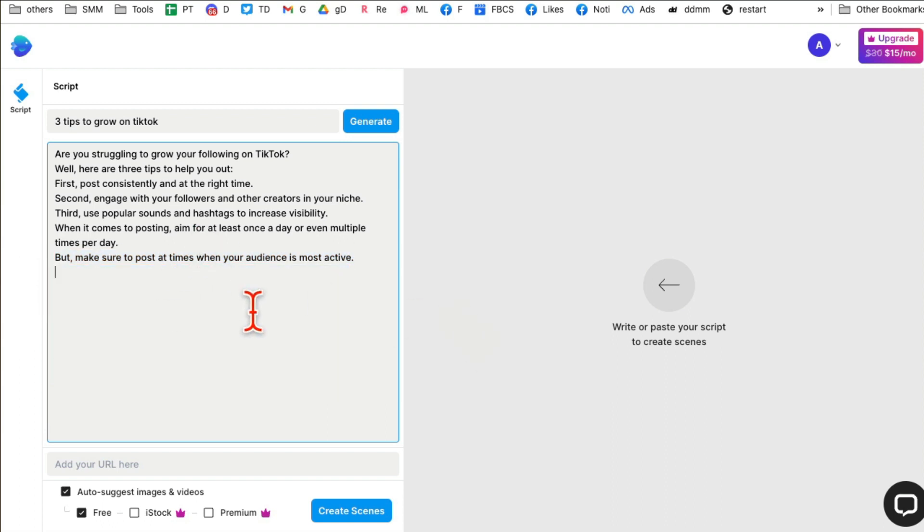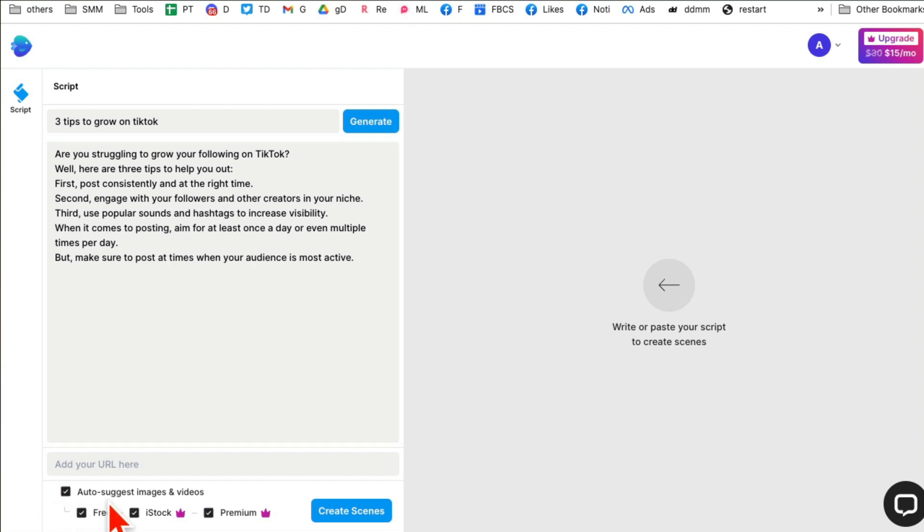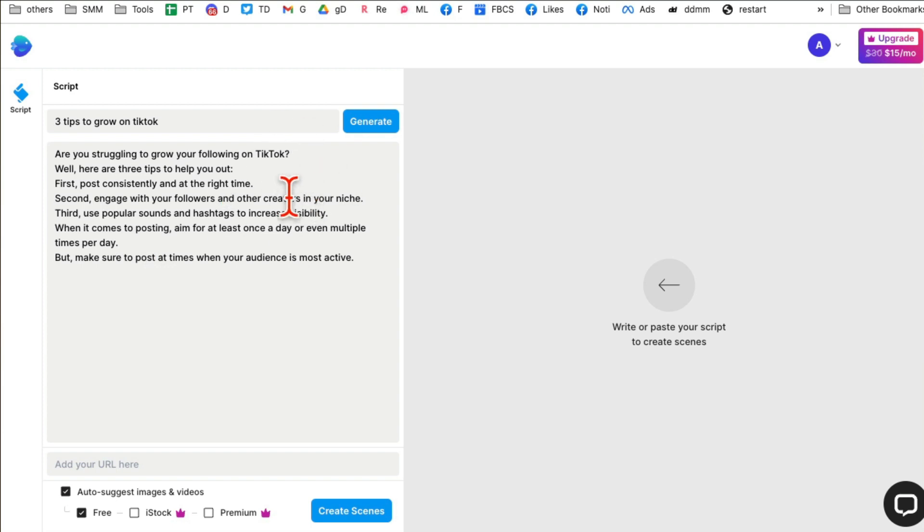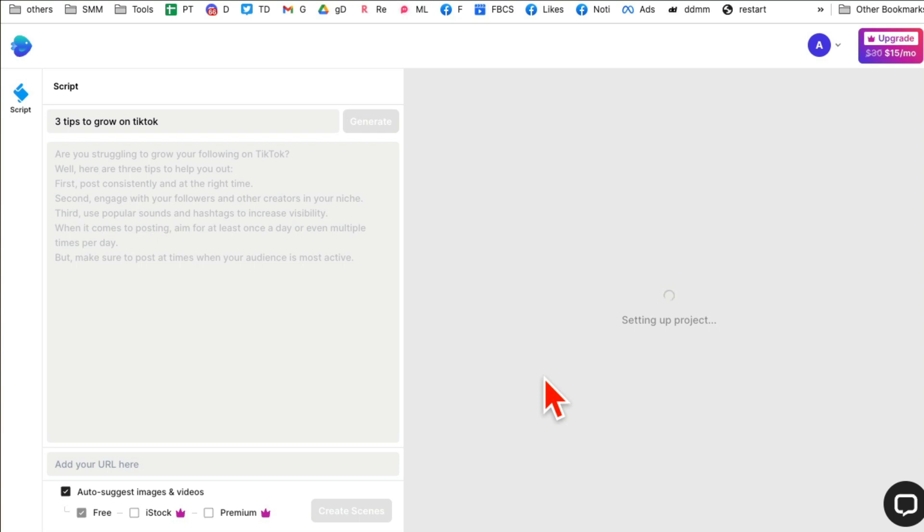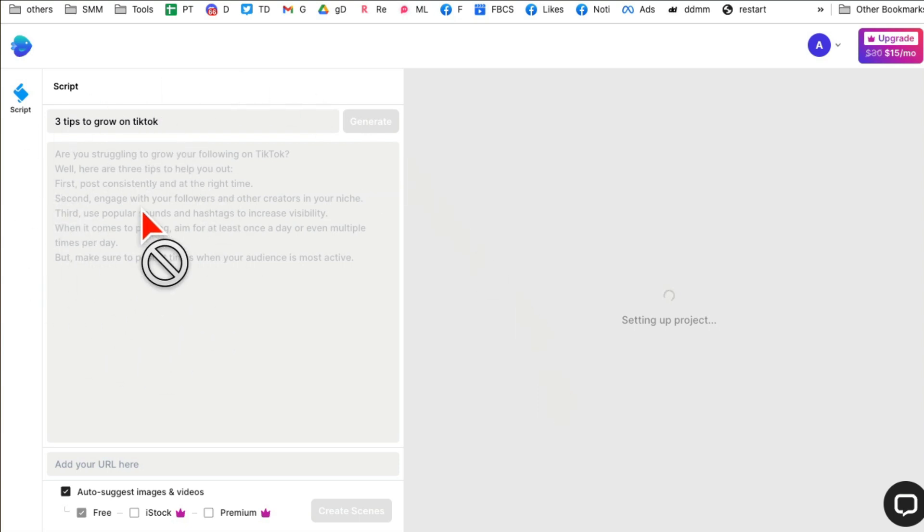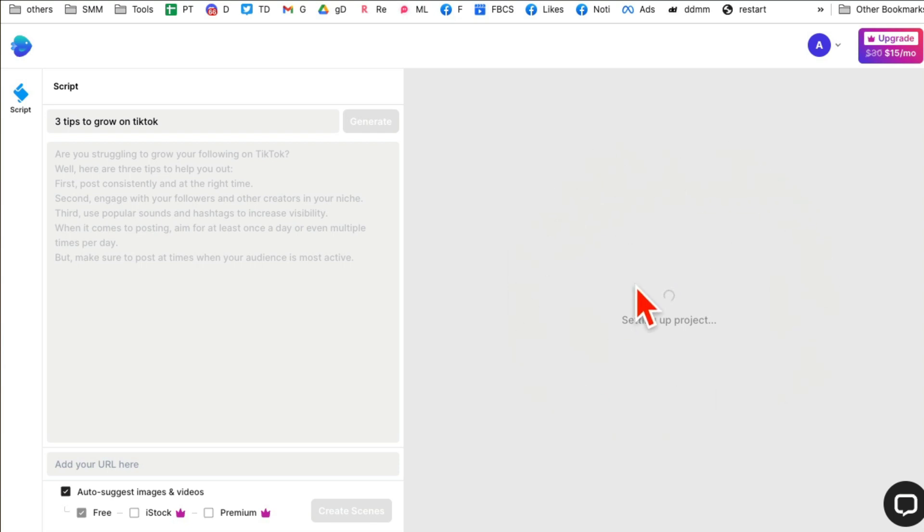From here, auto-suggest images and videos. I'm going to have it use the free stuff, the free assets, the images and videos. When you are done, click on create scenes. Now what it's going to do is based on your script that you used AI to create, it's going to generate a video for you. It's going to use different images and videos and overlay this text script on it.